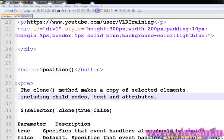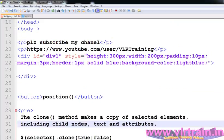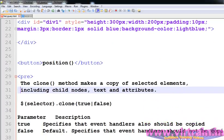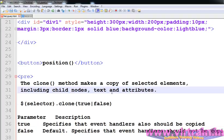Welcome to the Jacore training video. In this video I am going to explain about the clone method. The clone method makes a copy of selected elements including the text and attributes.